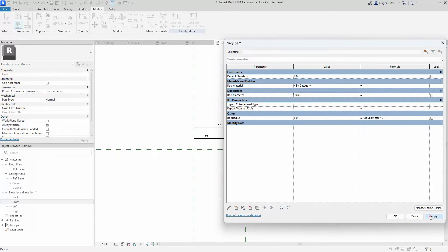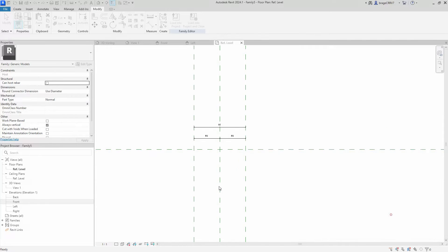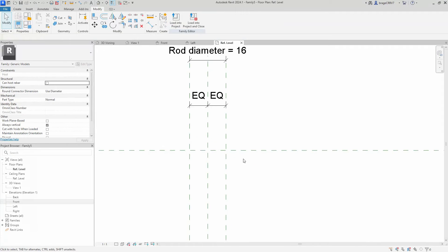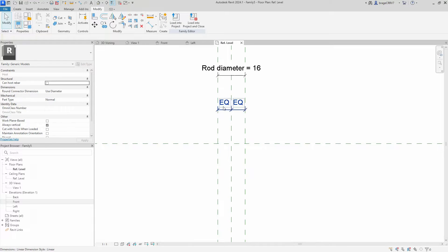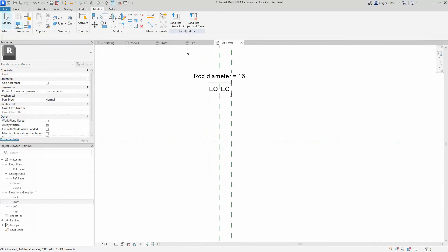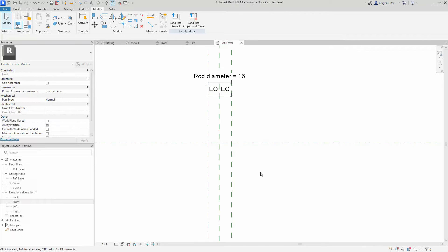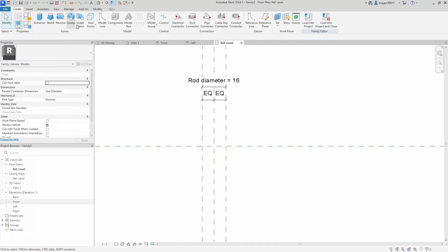We do a quick test to see if the rod radius responds as intended. Alright, all good. We quickly associate the dimension lines with the rod diameter parameter.